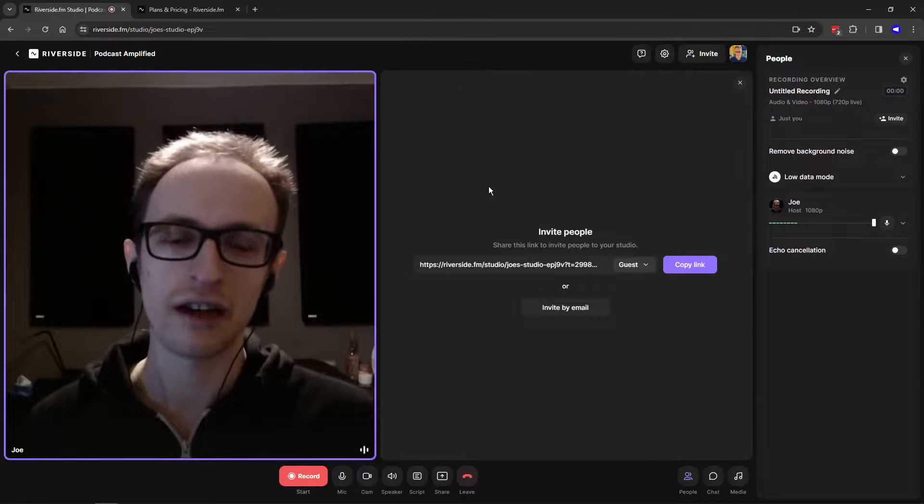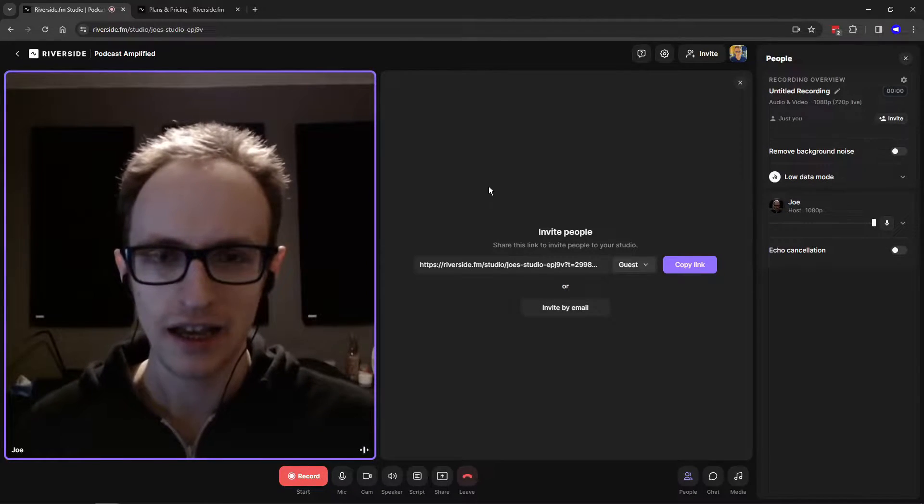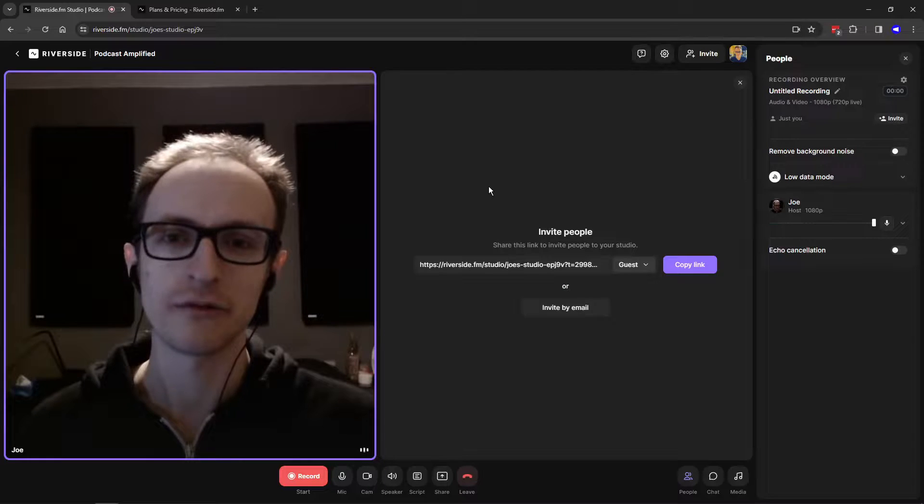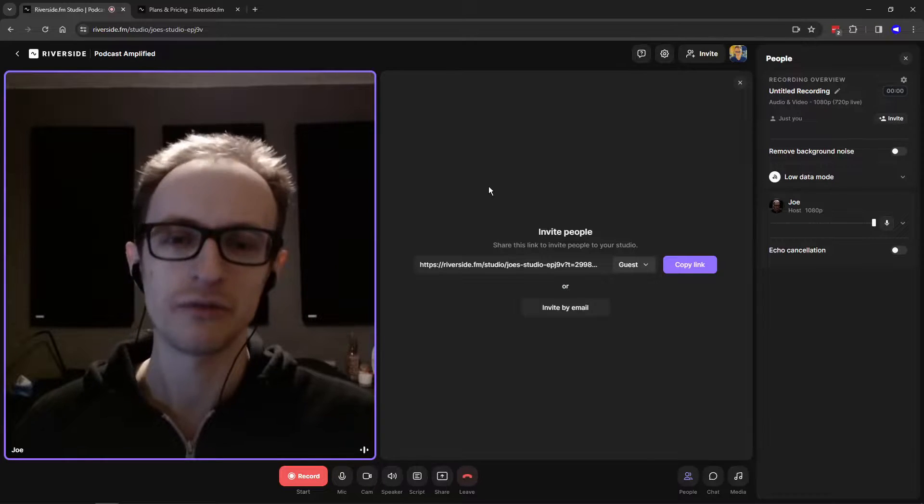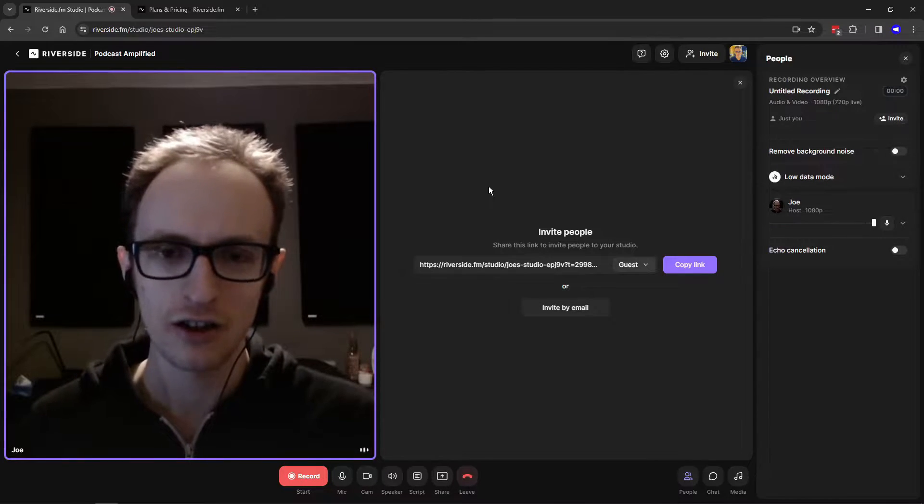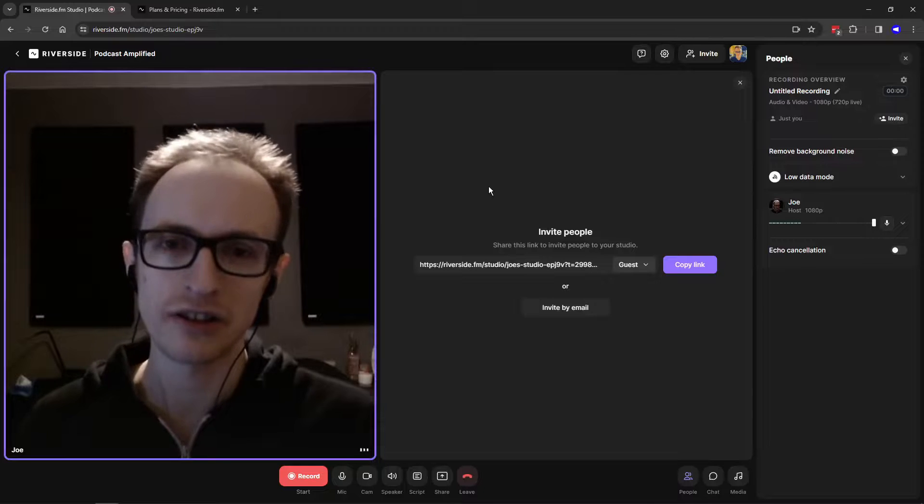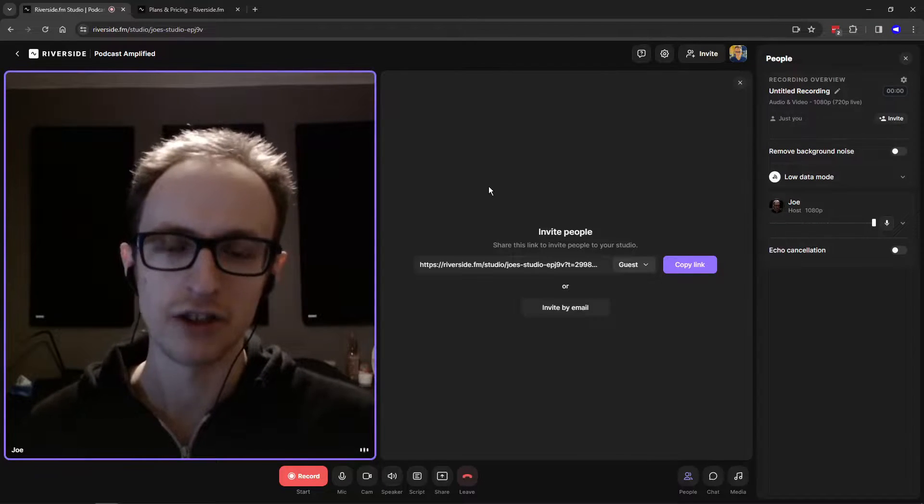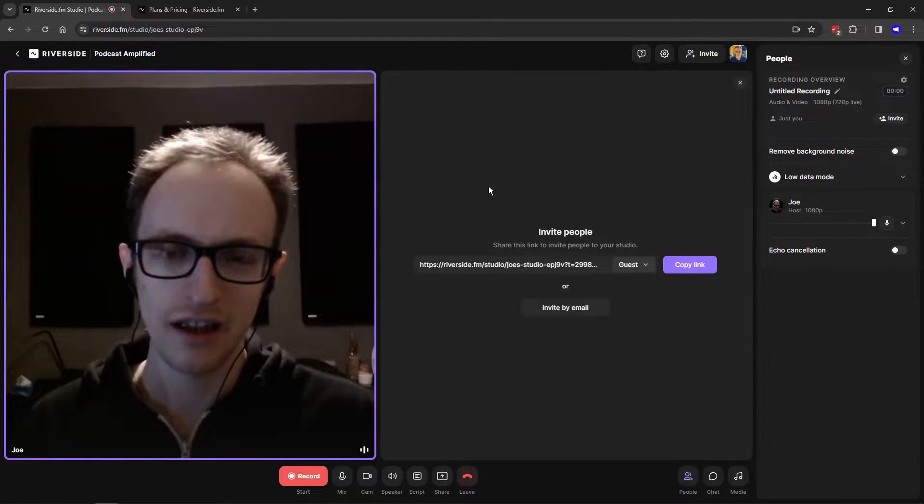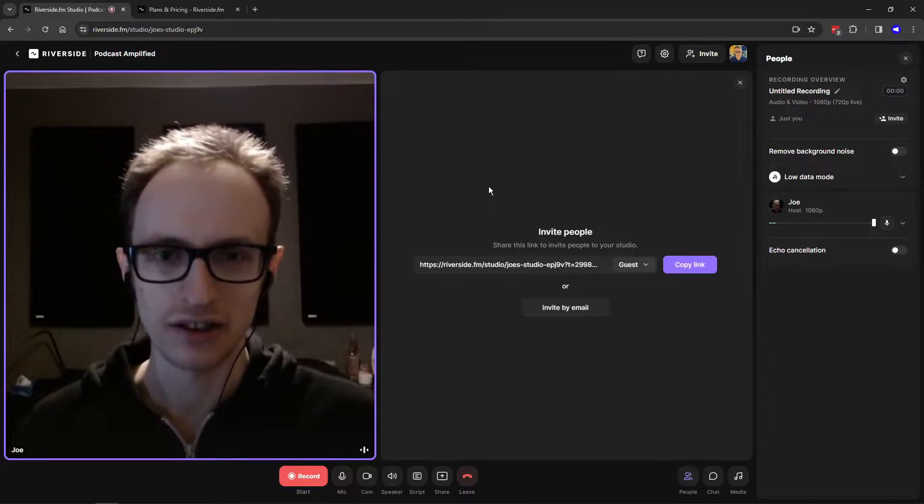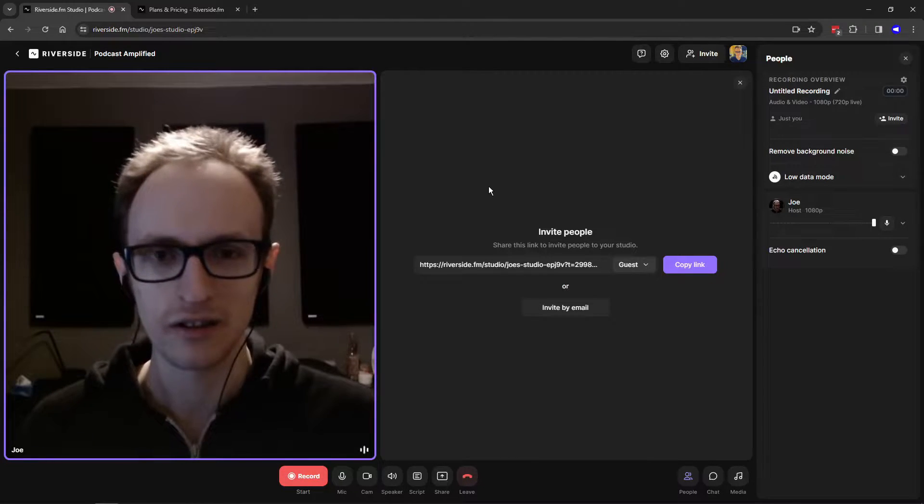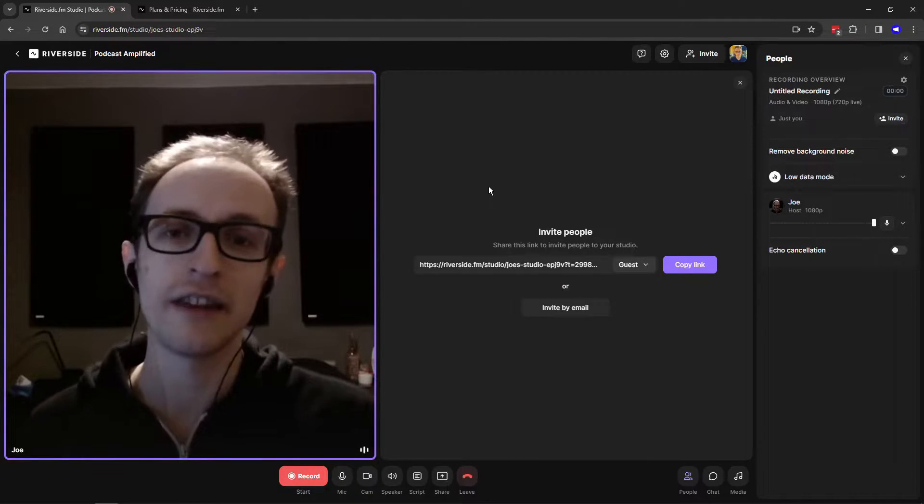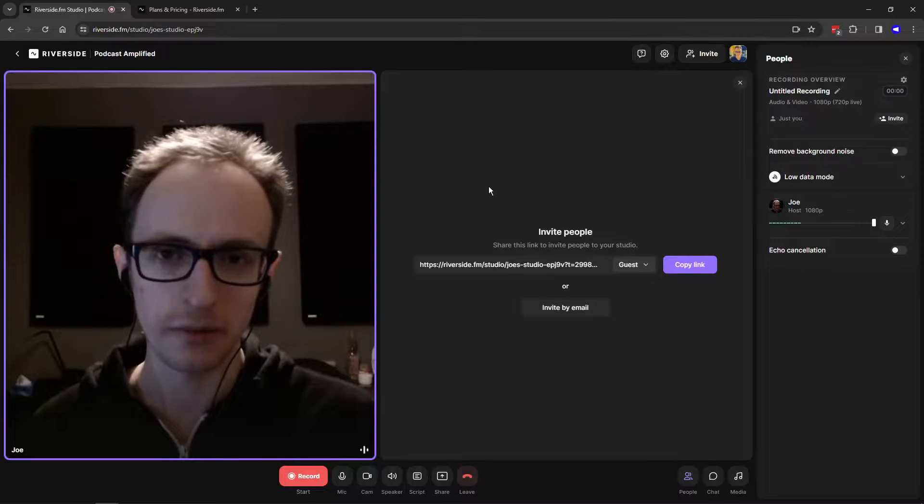Riverside or riverside.fm is an online video and audio calling and recording software that you can use to record your podcast episodes online. It records participants locally on their own machine, which results in a higher quality recording than other more basic tools such as Zoom, Google Meet, and Teams.